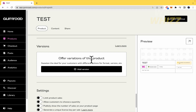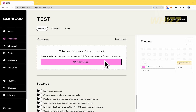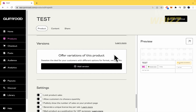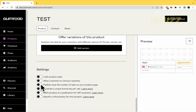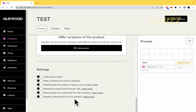Versions: you can offer variations of this product. For instance, in my ebook, if I want to sell it with different portraits or different fonts, I can add versions. There are also other settings like limiting product sales, allowing customers to choose a quantity, and publicly showing the number of sales on your product page. If you're just beginning and don't have many sales, you'd probably want to hide that. You can also generate a unique license key per sale and specify a refund policy for this product.